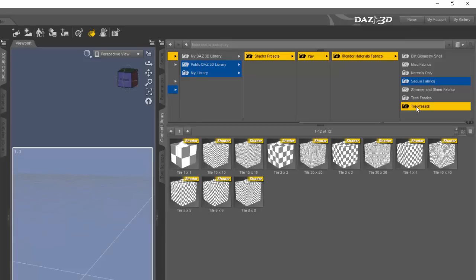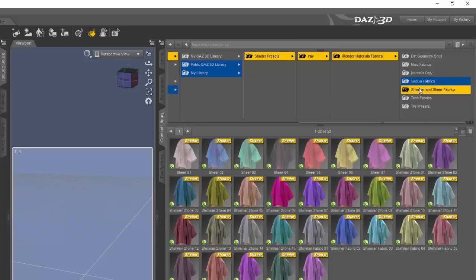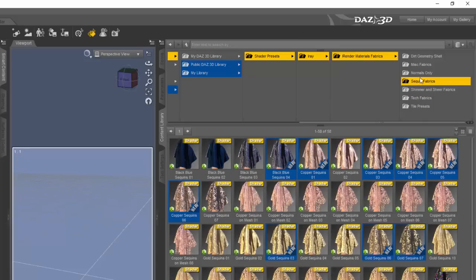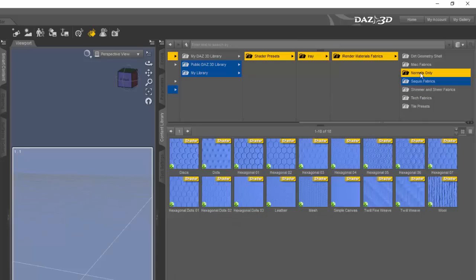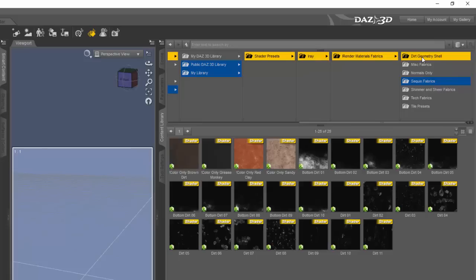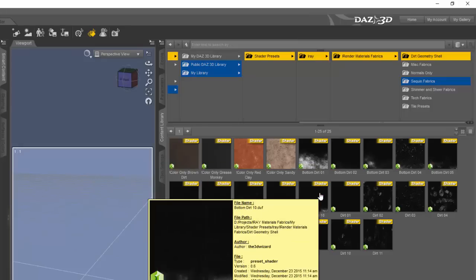So what we need to do now is add some texture to this geometry shell. I have a new product called iRender Materials Fabrics, which includes a set of dirt shaders specifically for this purpose of adding dirt to the geometry shell.